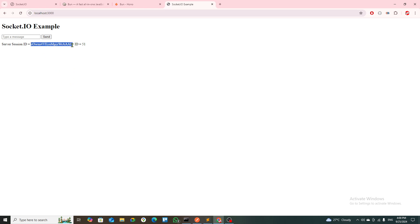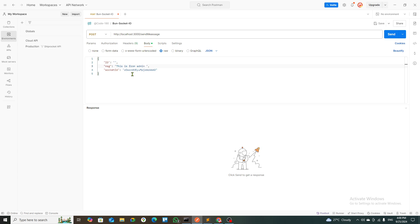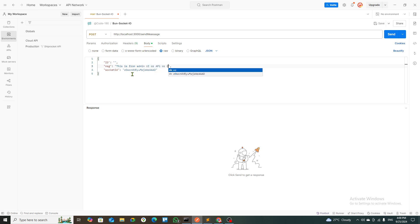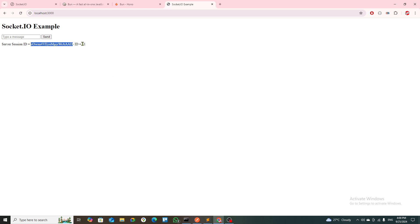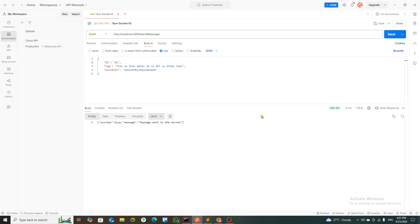If I get this server session ID, I put it here. I put the message 'this is from admin UI or API or another user' and the ID. There is a unique identifier for that person. If I send this request, I get a message sent to the socket.